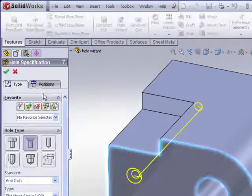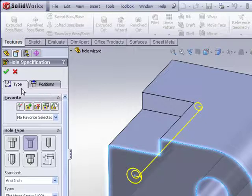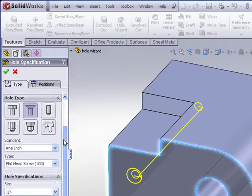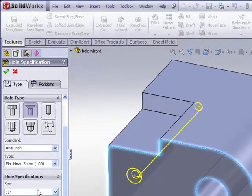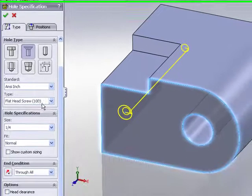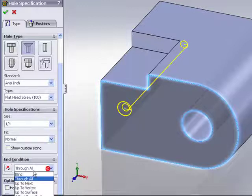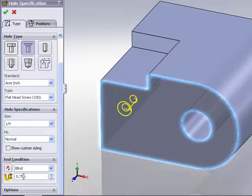In the property manager tab you'll see two tabs, one for type, one for positions. In the type field this is where we can specify the size and type of the hole, end conditions and so forth. Here I'll just choose a 1.25, blind depth, 0.75 inches.